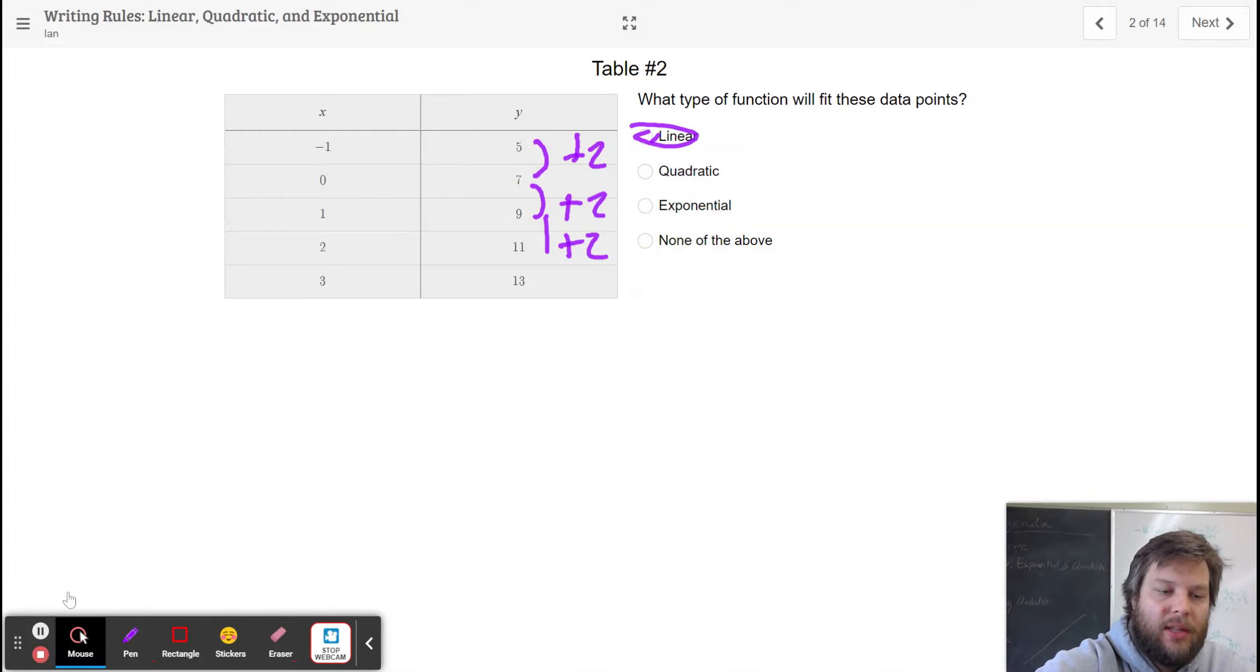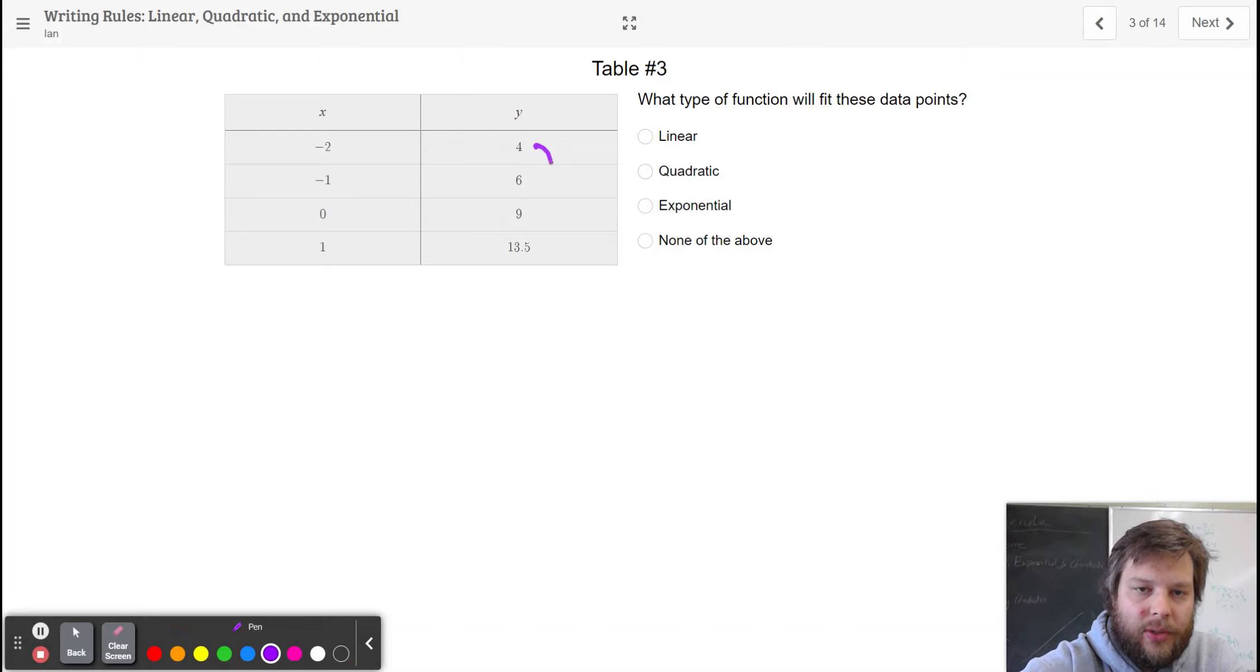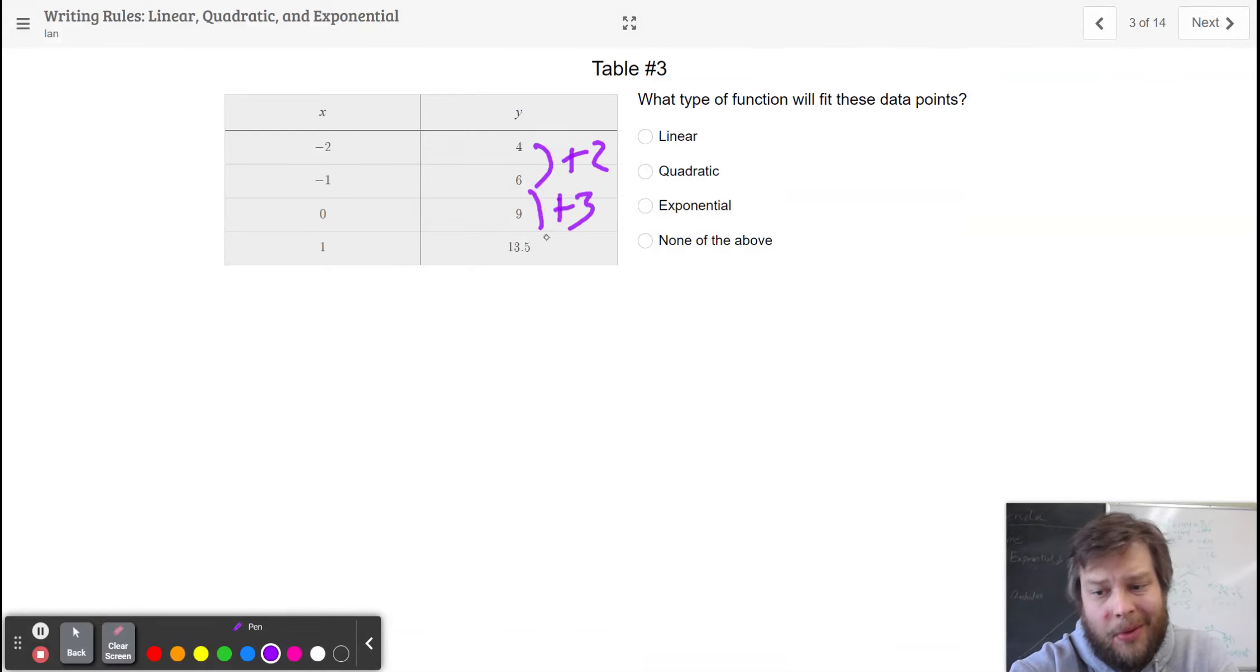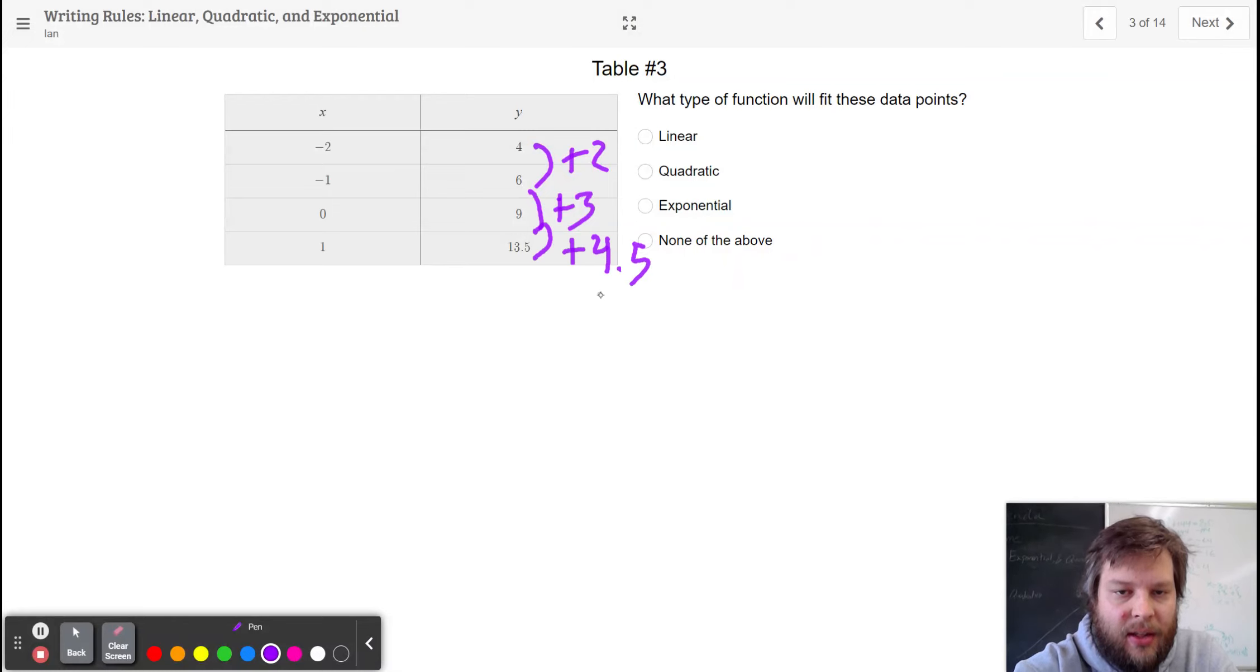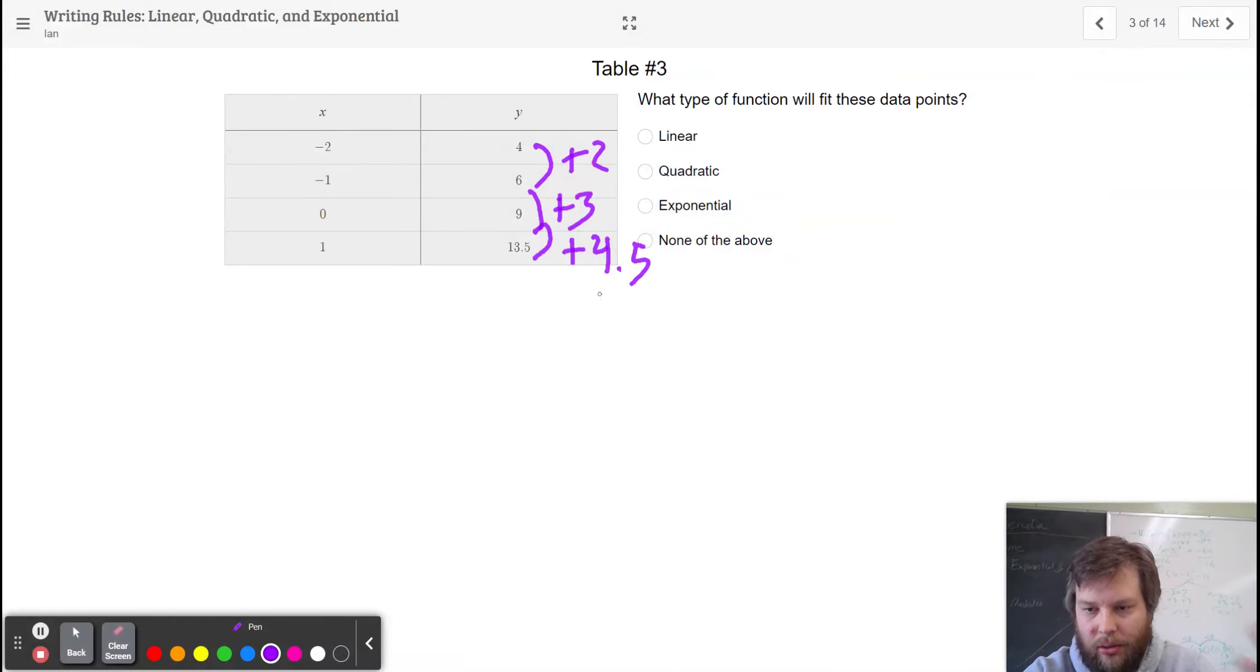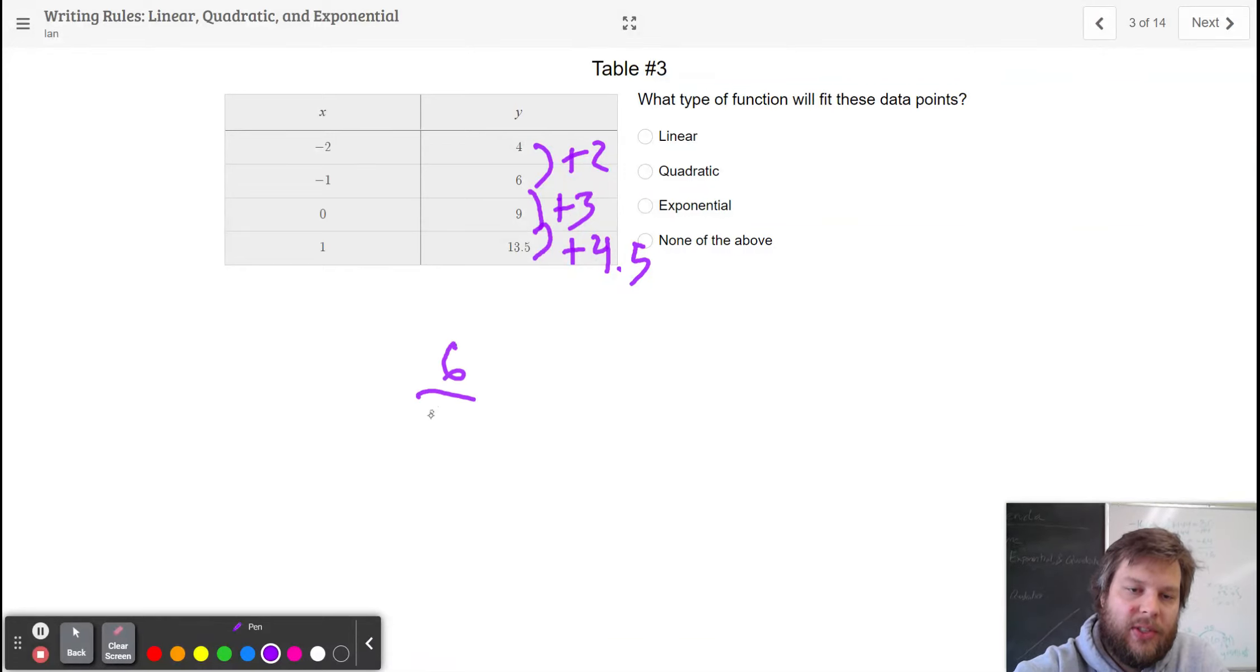Moving on to slide 3. We hear up here, it goes plus 2 and plus 3. So you're thinking, maybe it's not linear. Maybe it's exponential. Maybe it's quadratic. And then it goes plus 4.5. This is not a linear pattern of change because it doesn't go up by 1 each time. This turns out to be exponential because if I go 6 divided by 4, I get 1.5.